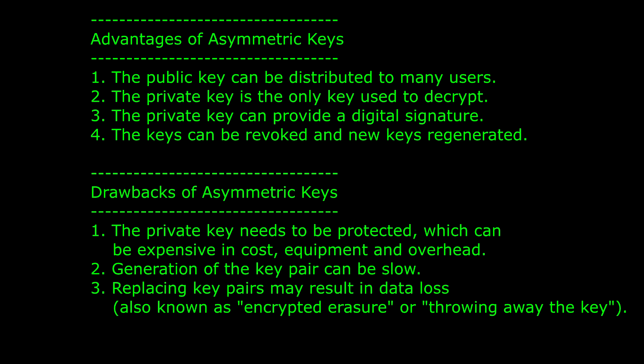The drawbacks of asymmetric keys are: 1. The private key needs to be protected, which can be expensive in cost, equipment, and overhead. 2. Generation of the key pair is much slower than the symmetric key, and if private keys are compromised, it may take some time to redistribute new key pairs.